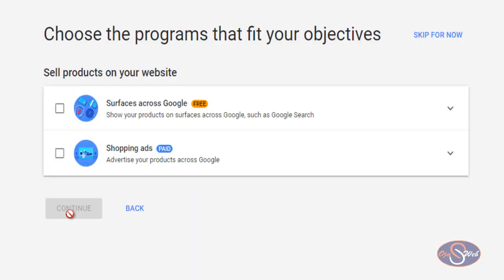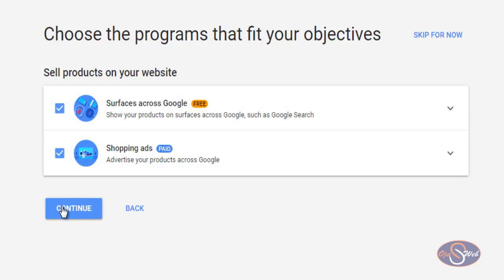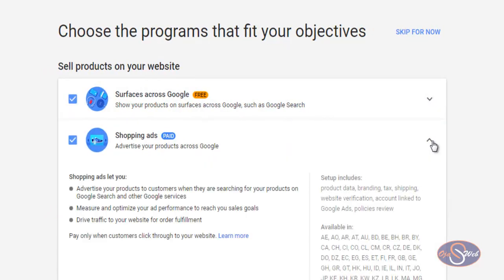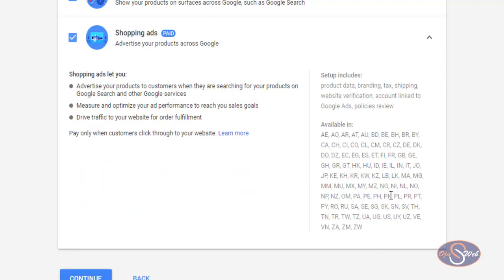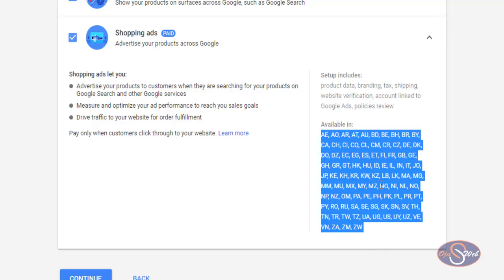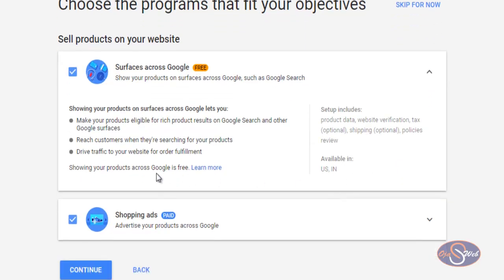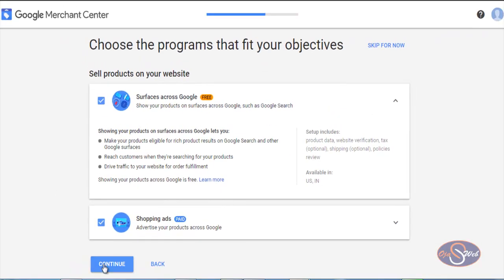On the next page I choose the program that fits my objective. The options are: sell across all Google surfaces, or on Shopping Ads only. I want both, so I select both and click Continue. You can click the dropdown arrow to read the details of each option. The second option shows the countries where it's available and Nigeria is on that list. The first option appears more limited — mainly USA and India — so Nigeria may not be there yet, but I'll leave it selected in case future updates add support.